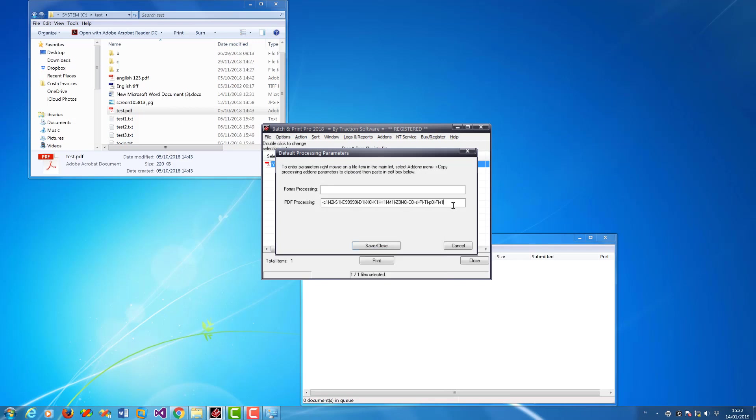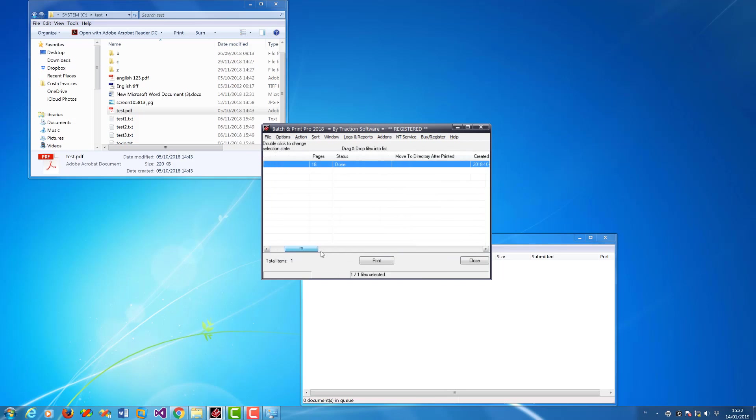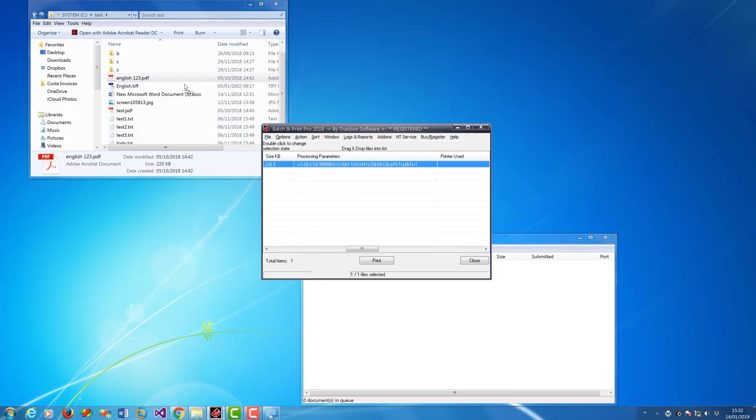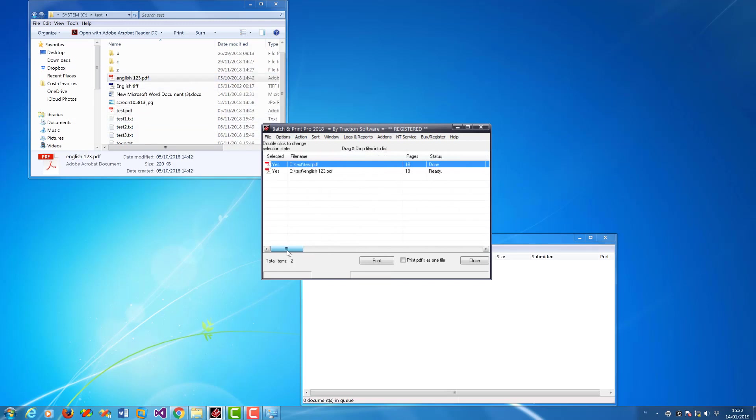And that's it, the profile is set there. We scroll across, you can actually see the processing parameters there. So now when I add a new file, you'll see that it's already got the profile set.